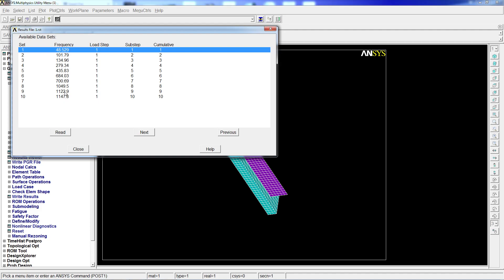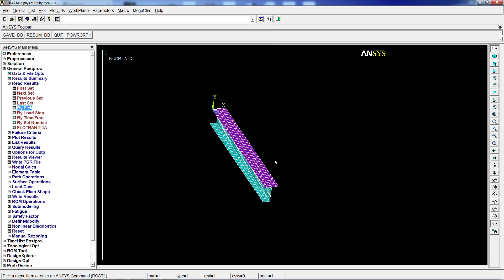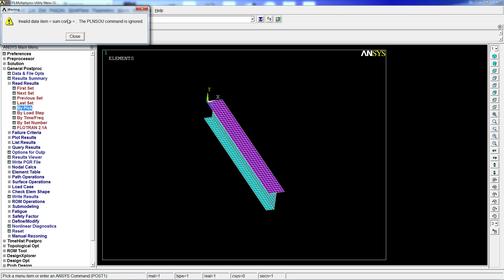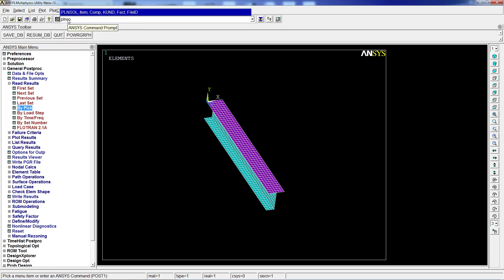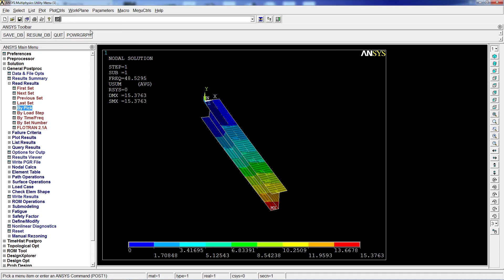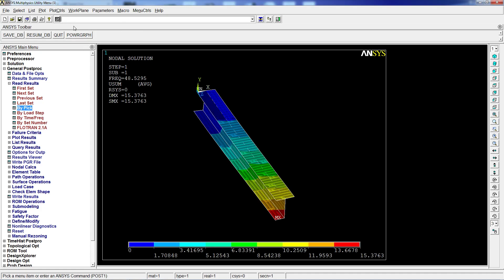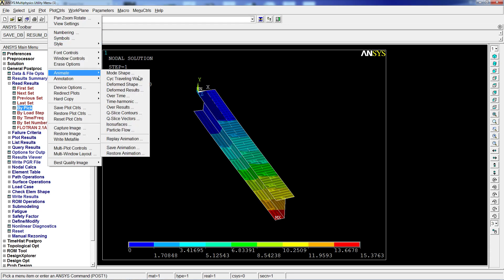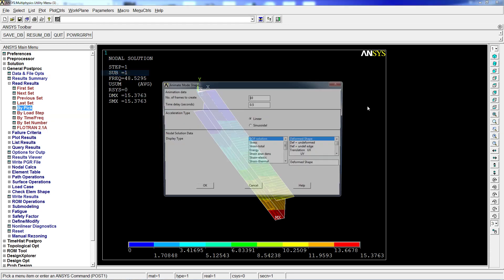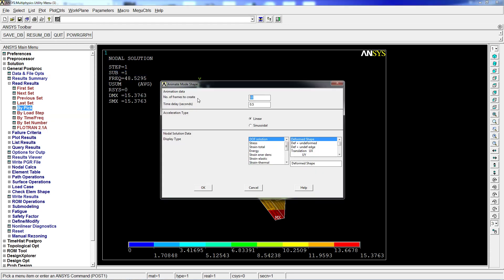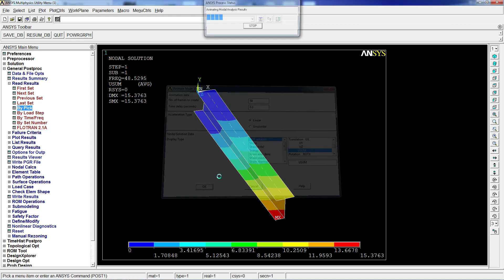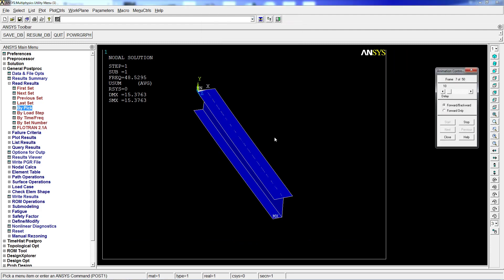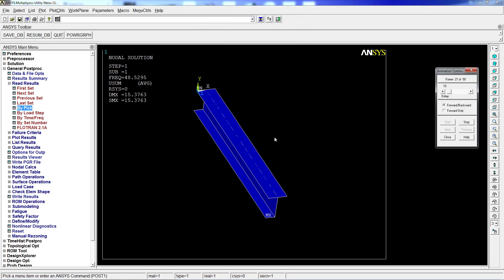Solution is done. When we go to general post-processing and read the results by peak, we have the frequencies from 48 to 1147. We're going to read the first frequency. We're going to do a plnsol usum P, and plnsol usum for the summation of the displacements.